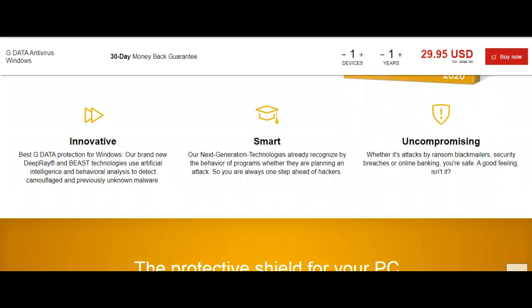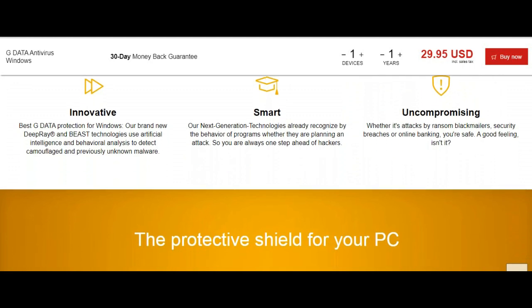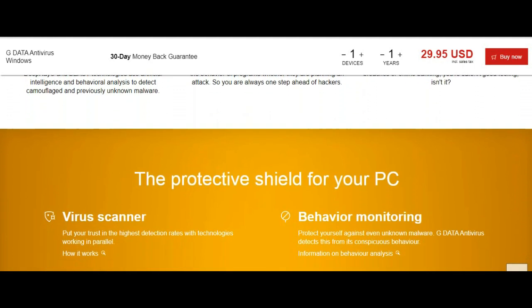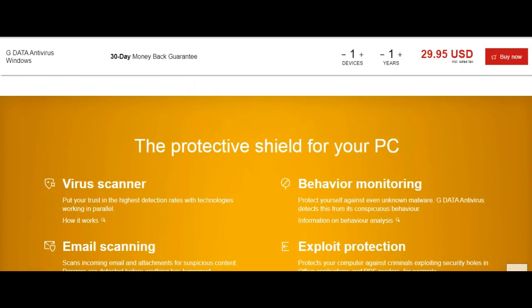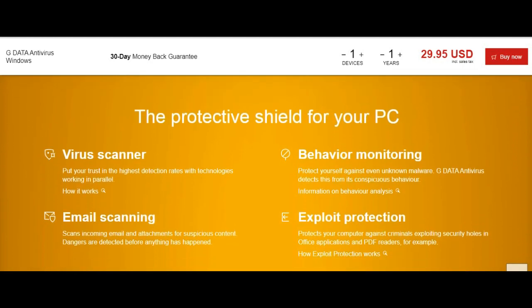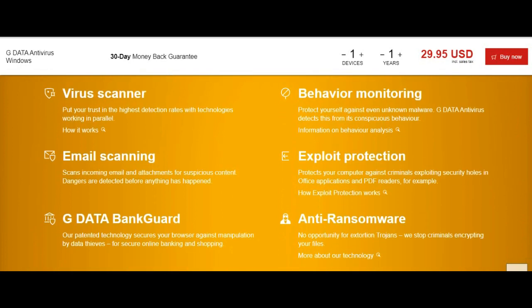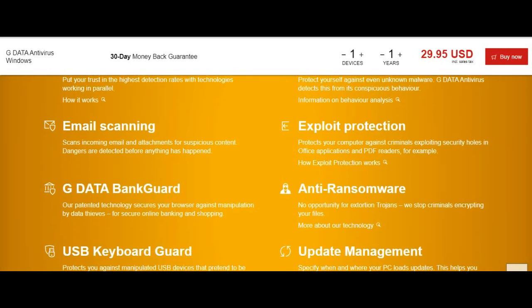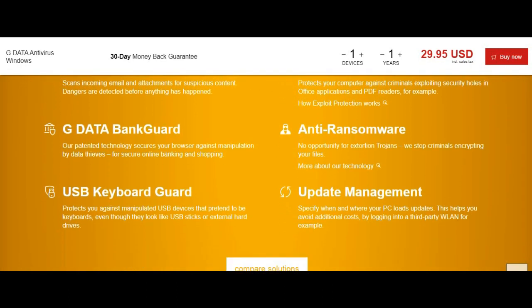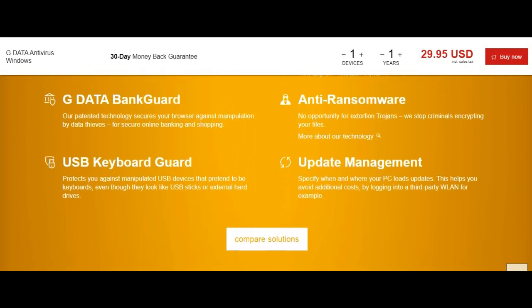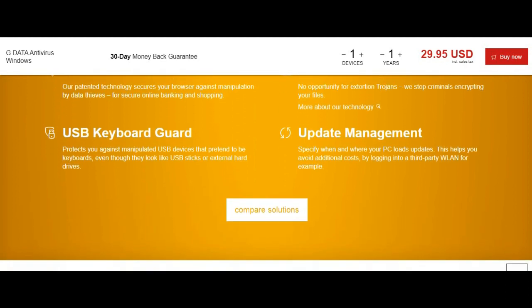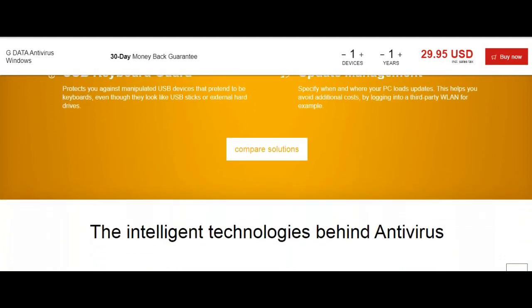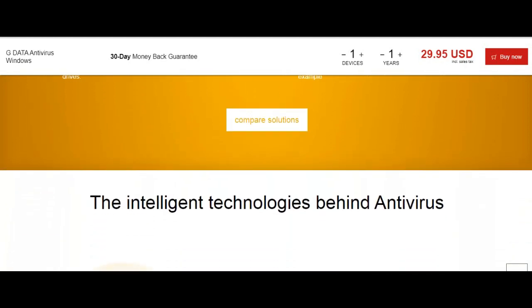GDATA Antivirus goes back to the mid-1980s and has enjoyed popularity in the European market while being a relative newcomer to the antivirus market in the United States. Their entry-level offering for antivirus software is GDATA Antivirus and has quite a bit to recommend.